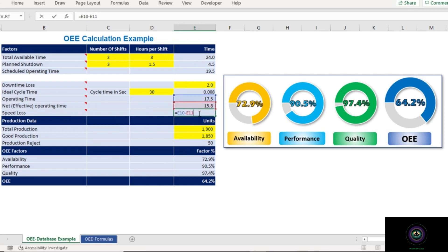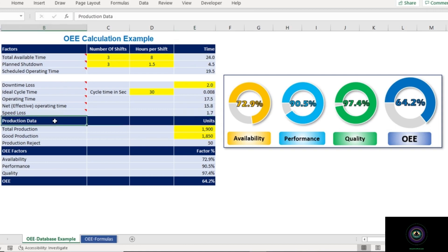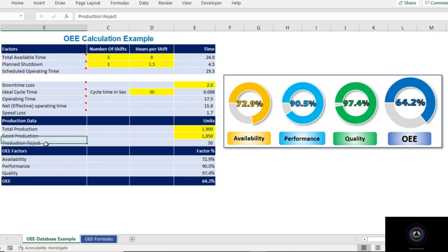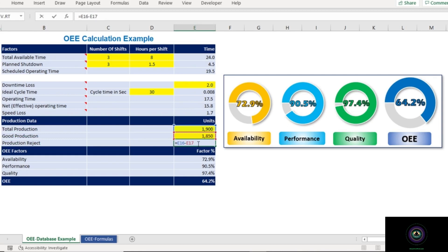Now let's move to Section 2: Production Data. We had already entered total production and good production. We can now calculate the Production Reject, which is total production minus good production. In our example, total production is 1900 and good production is 1815, so production rejects equal 50.